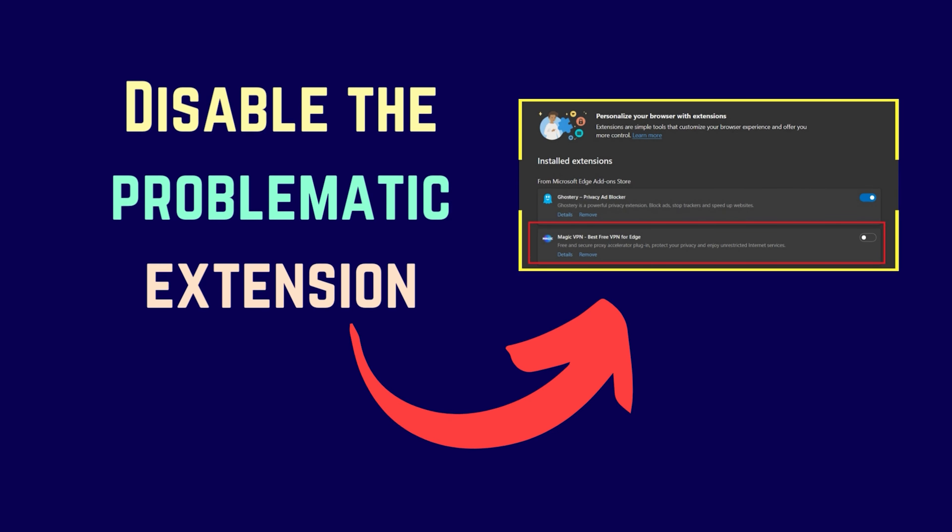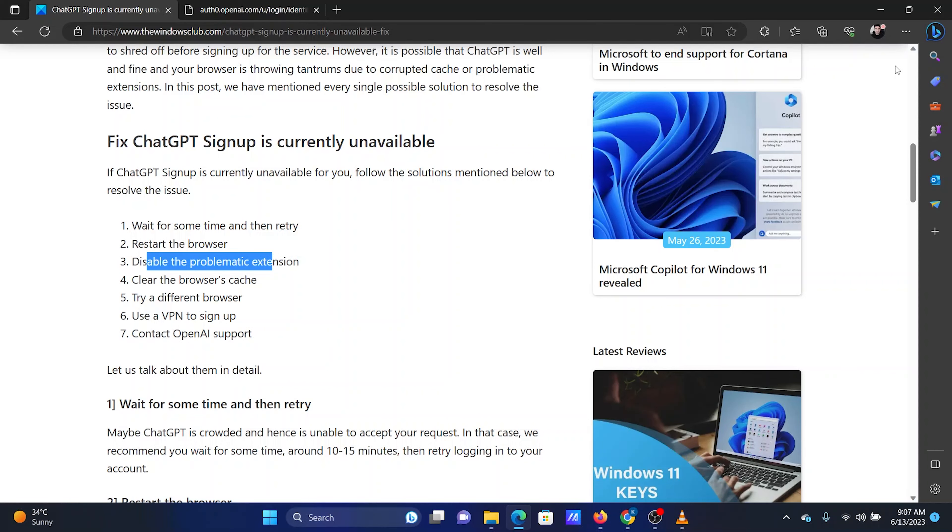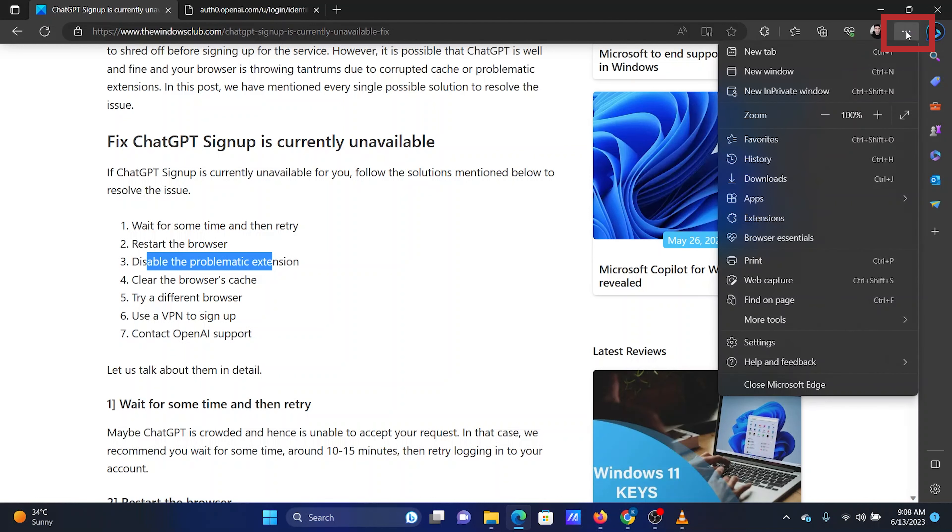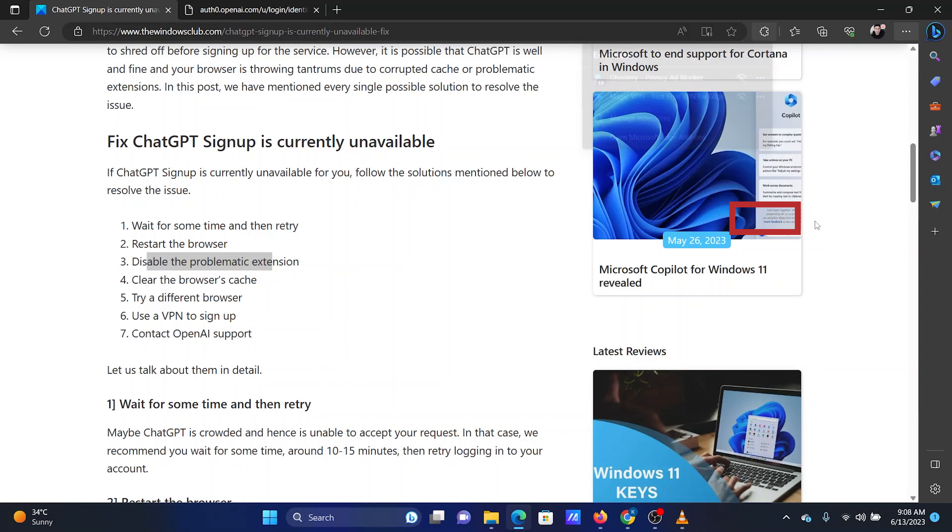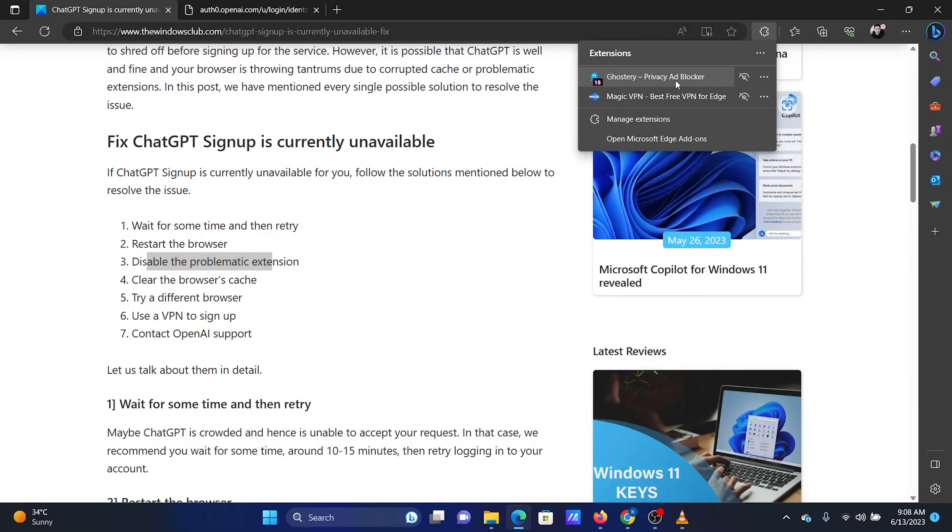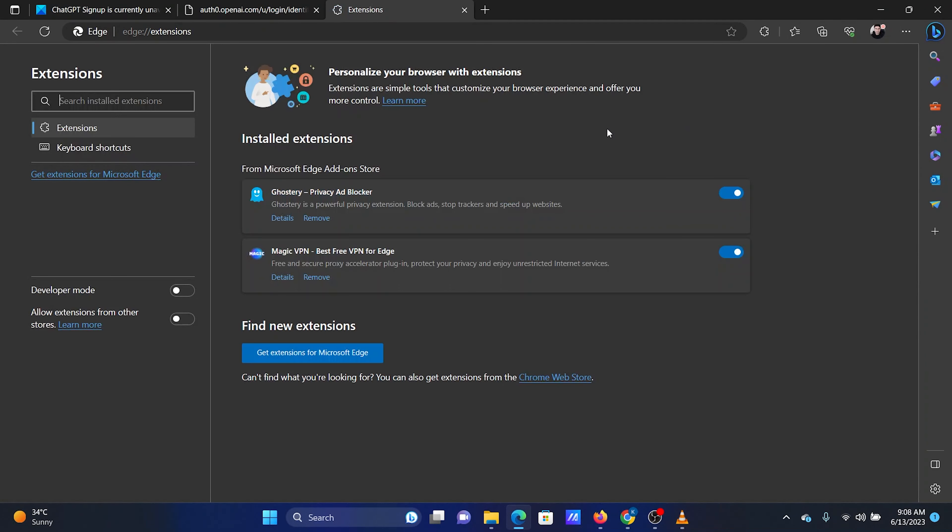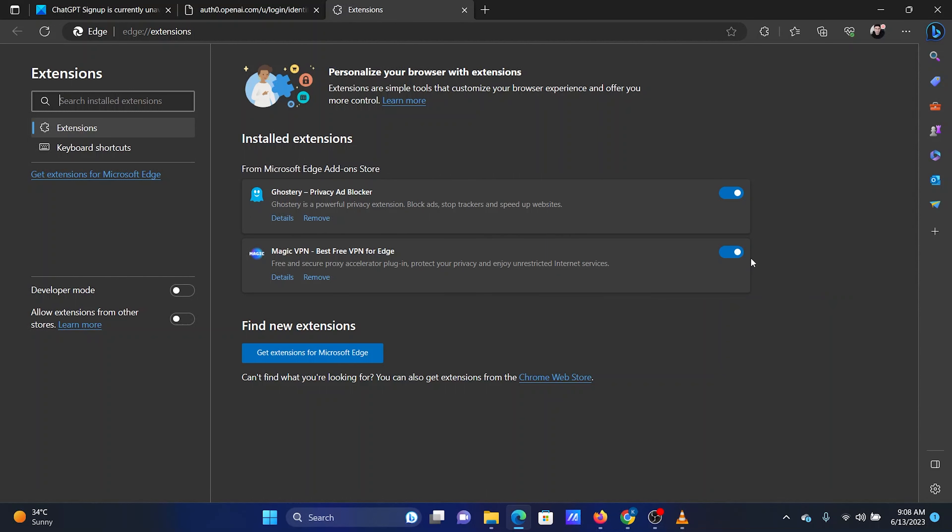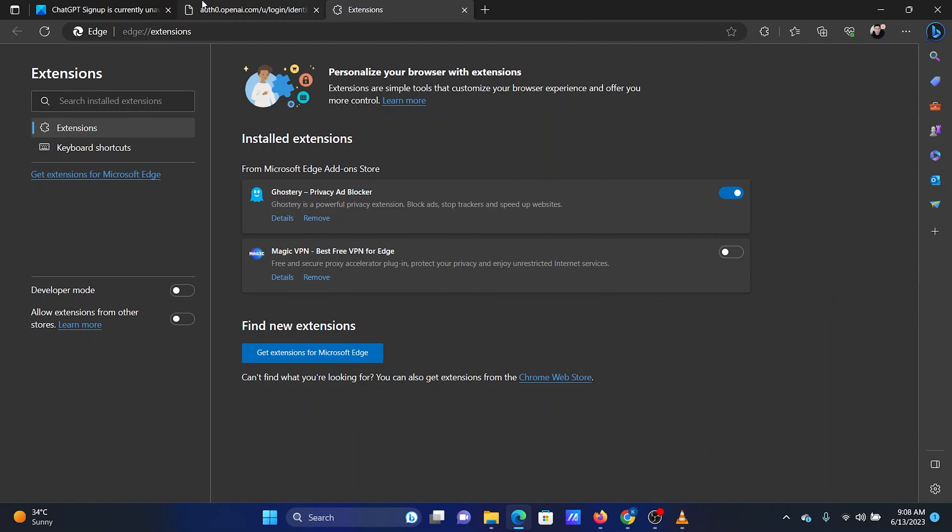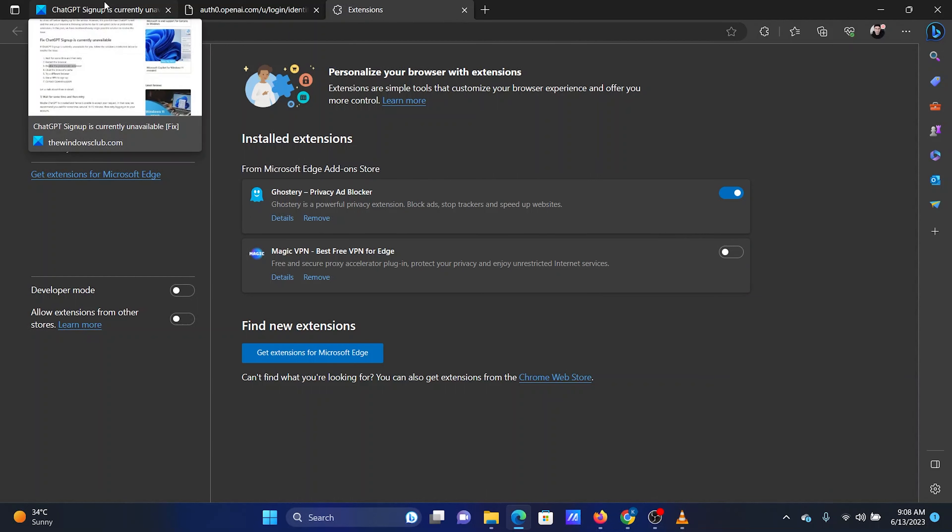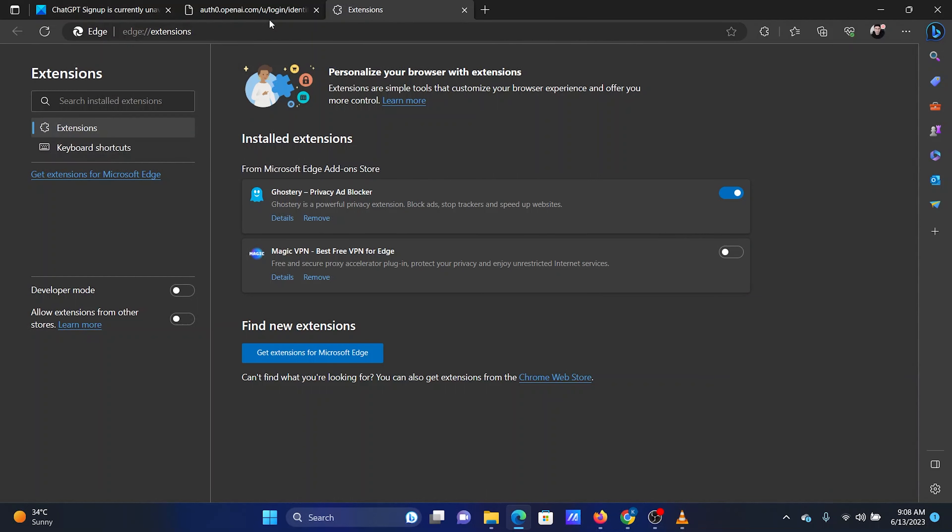The third solution is to disable problematic extensions. The procedure to disable problematic extensions for the best browser, Microsoft Edge, is as follows. Open Microsoft Edge, click on the three dots at the top right corner. Select Extensions from the list. Click on Manage Extensions. Here, you can check the active extension and disable using the switch associated with them. Use hidden trial to check for the problematic extension.